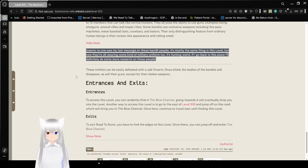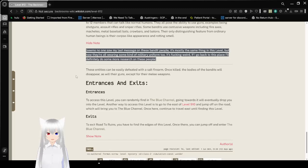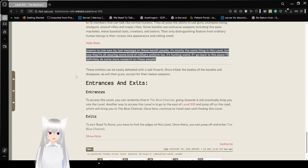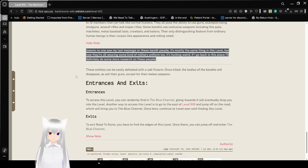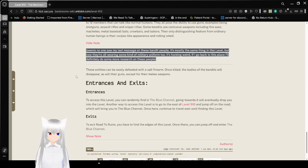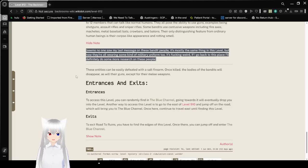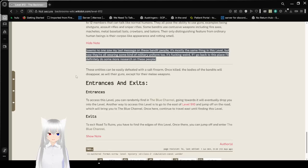Seems no one saw my last message on these bandit people. It's mostly the same thing in this level, but now they're all wearing some kind of military uniform, too. It's weird. If I go back to this place, I'll definitely do some more research on these people. These entities can be easily defeated with an assault firearm. Once killed, the bodies of the bandits will disappear, as well as their guns, except for their melee weapons.